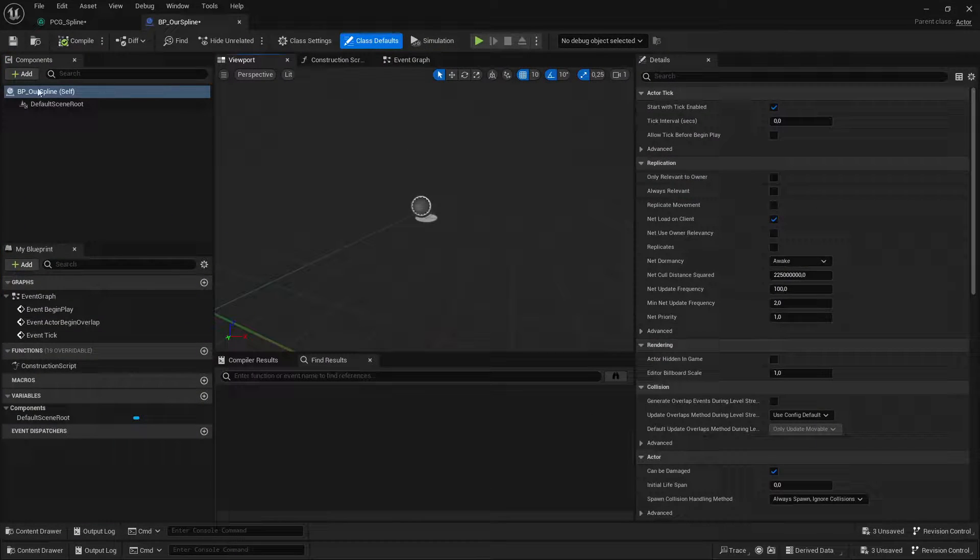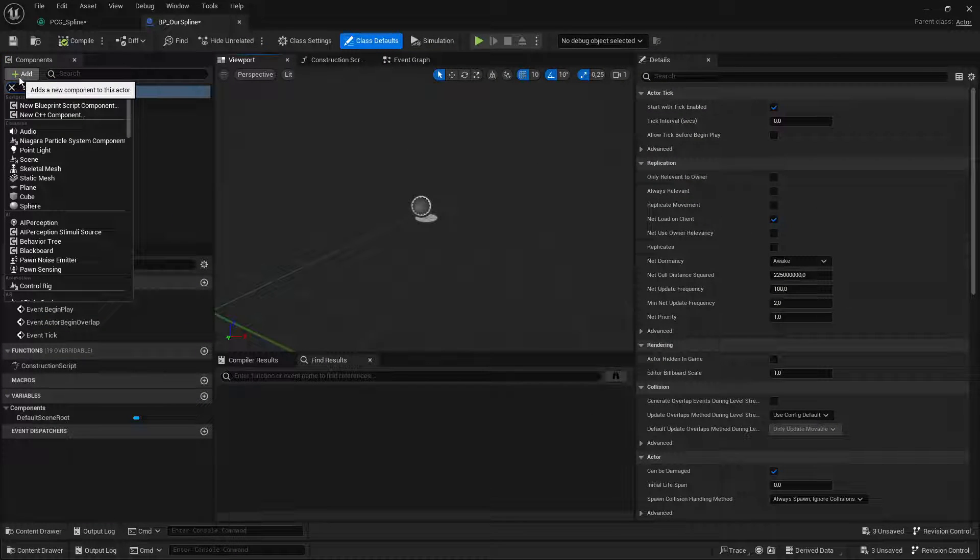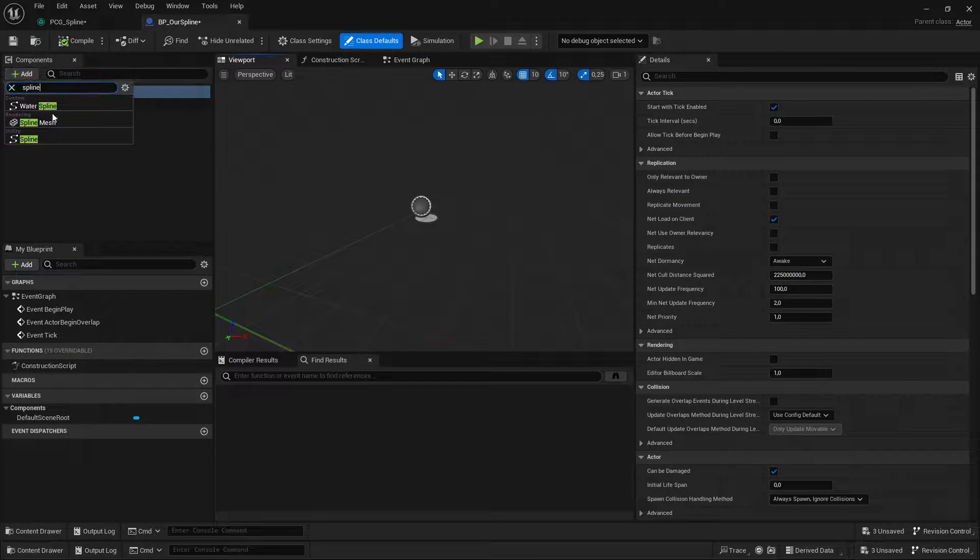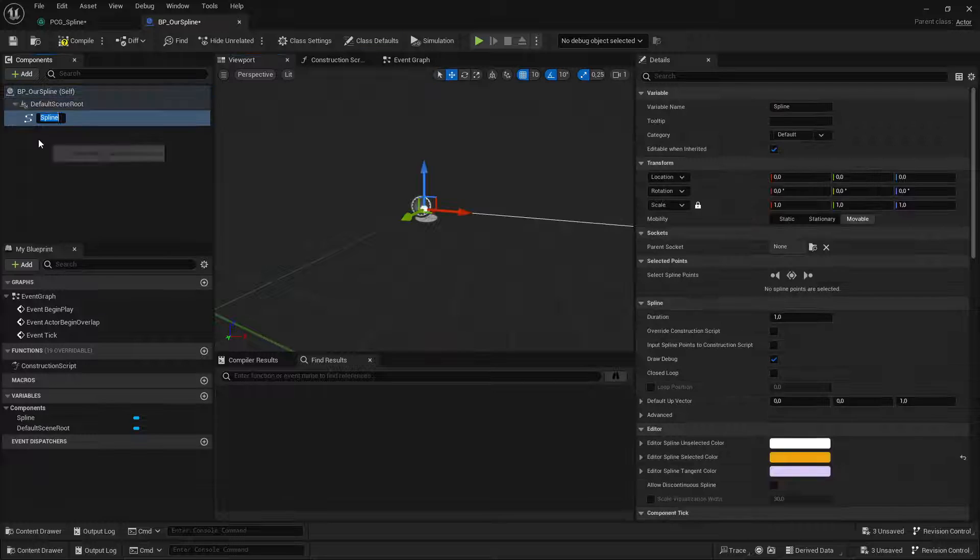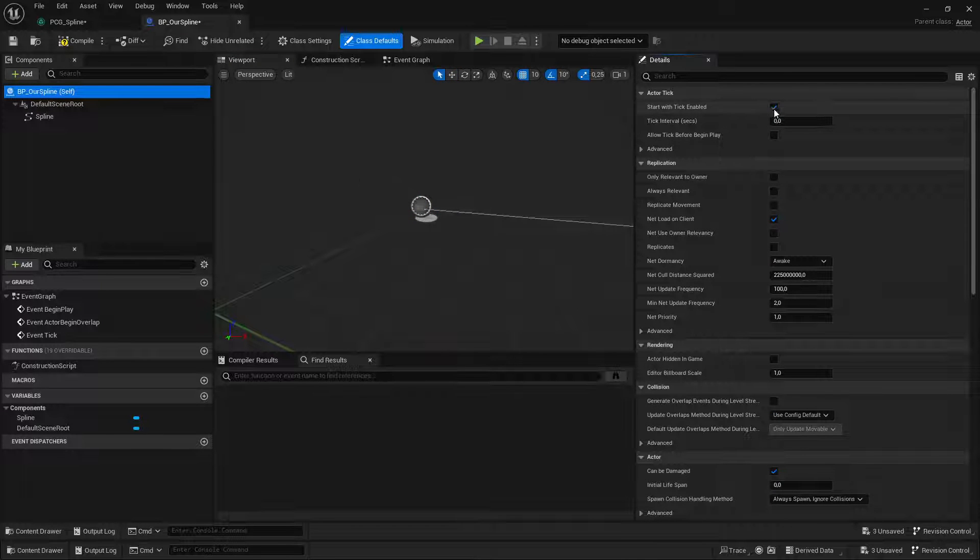And then in the class, I'm going to do nothing else but add a spline component. I'm going to disable tick because we don't need it.